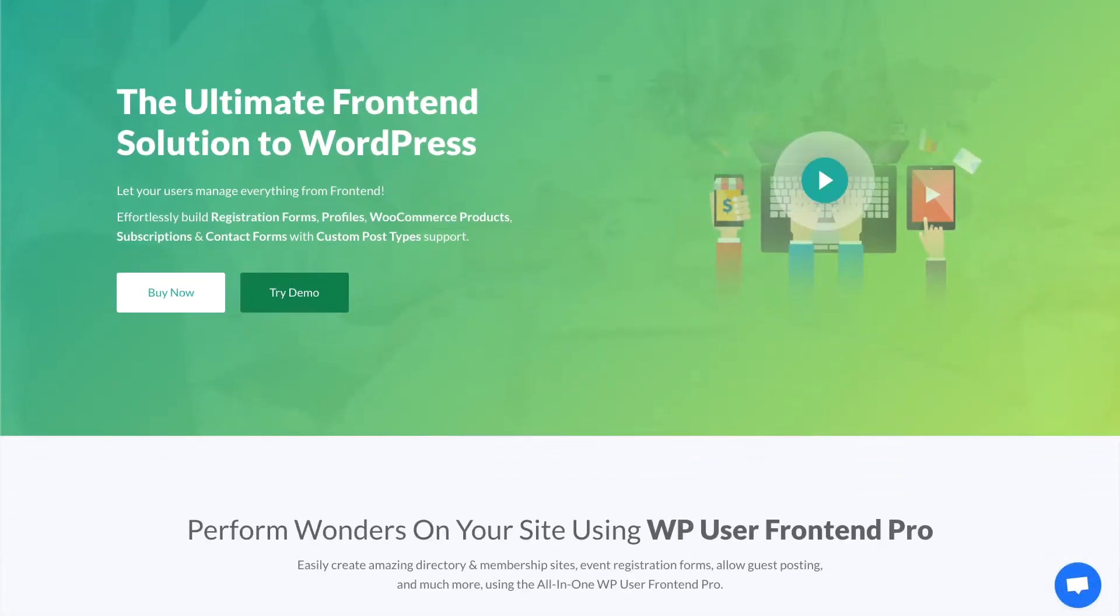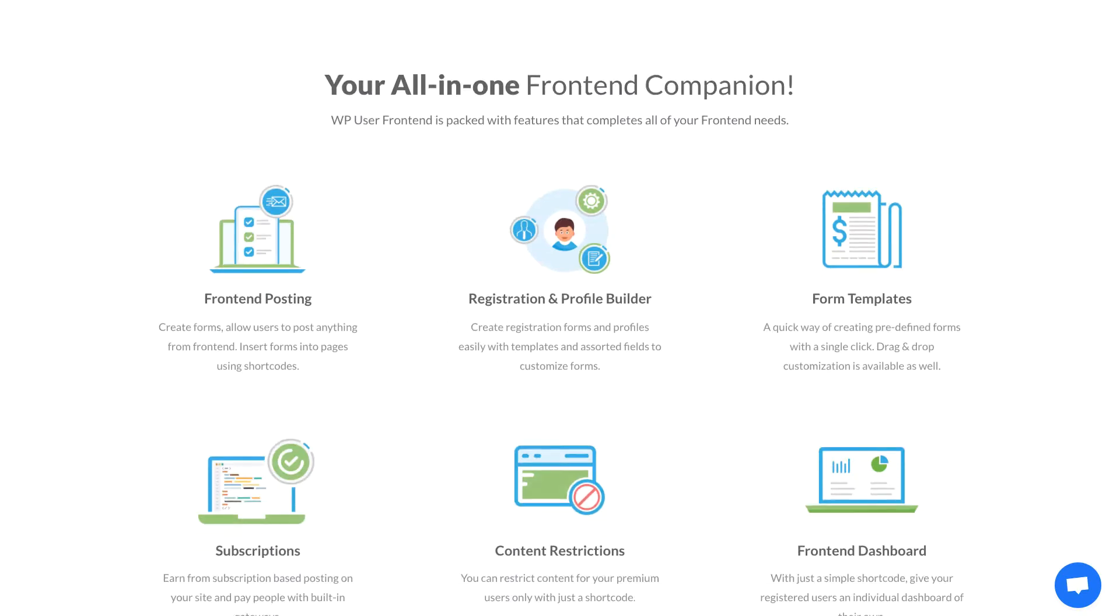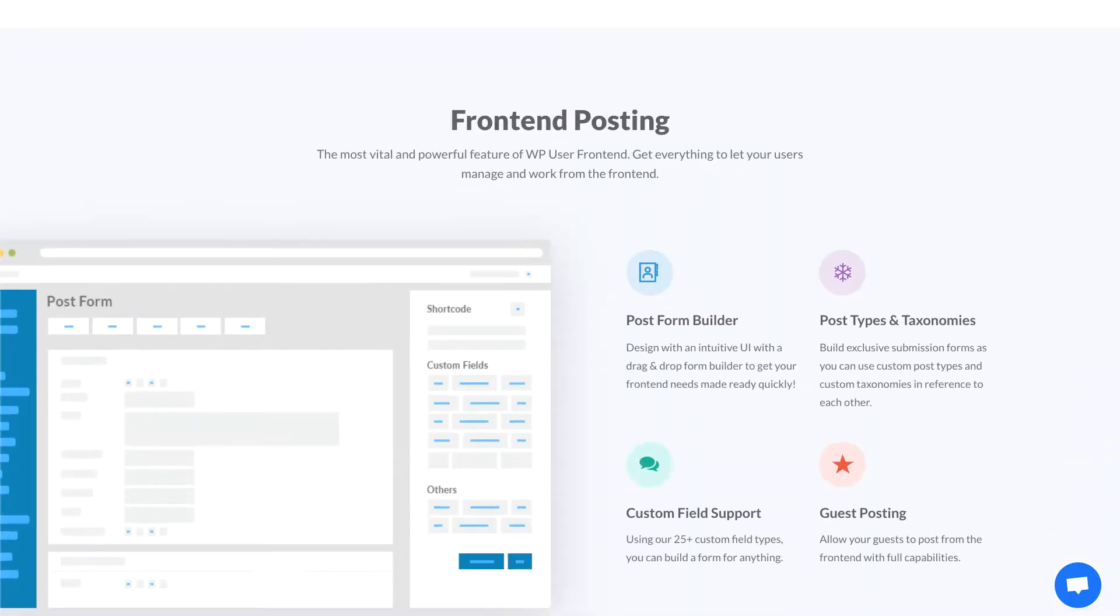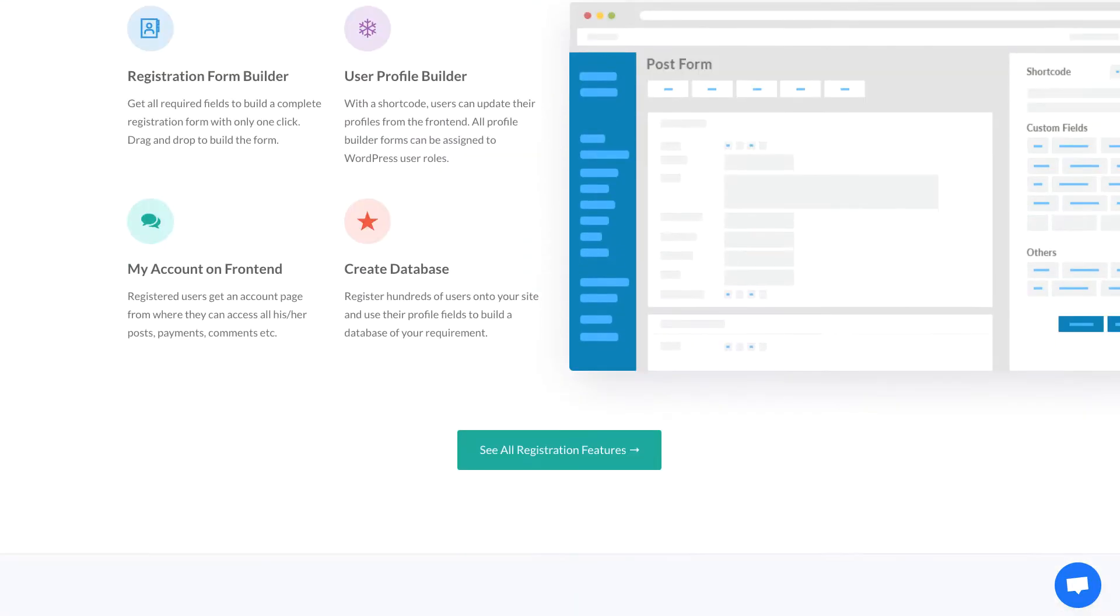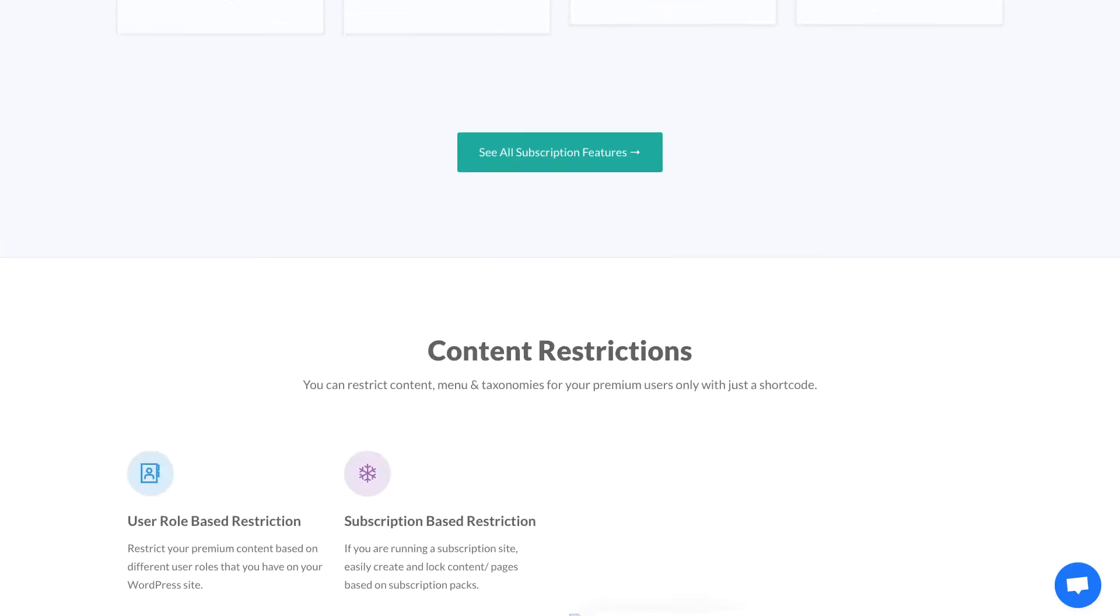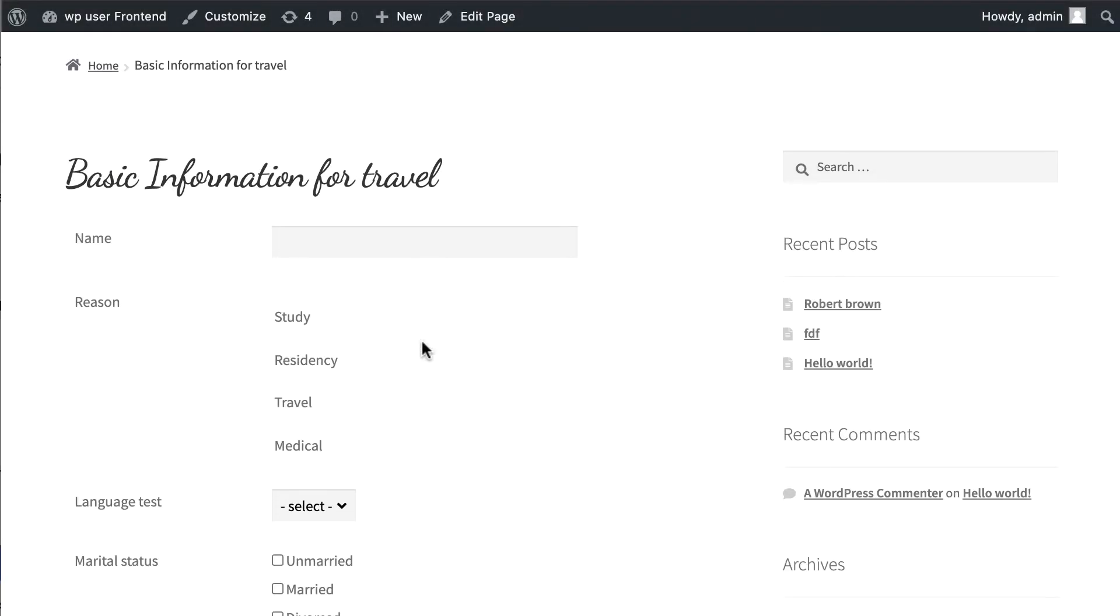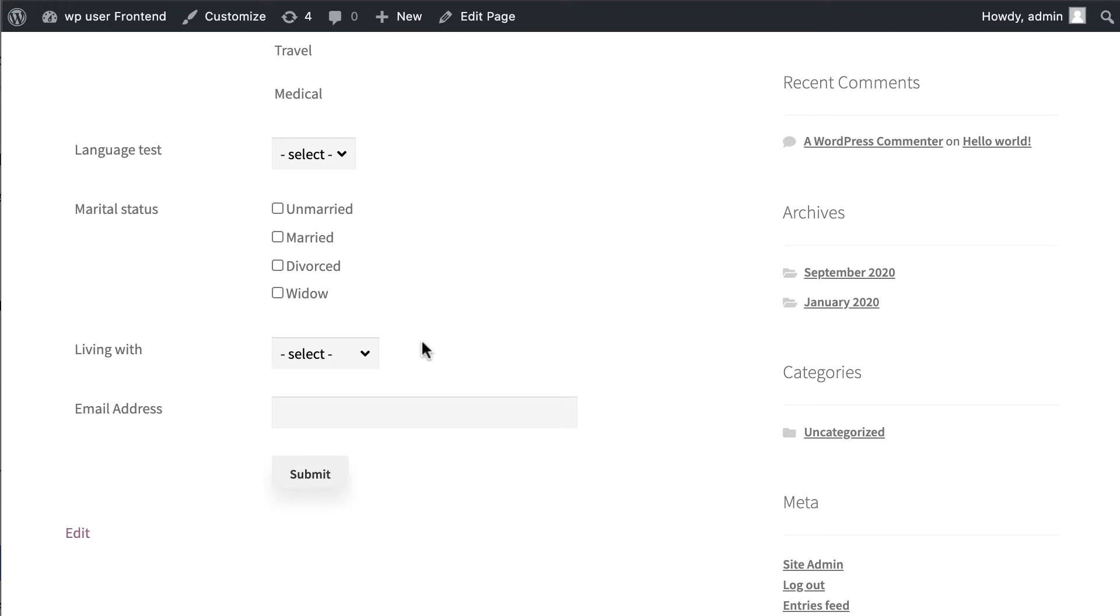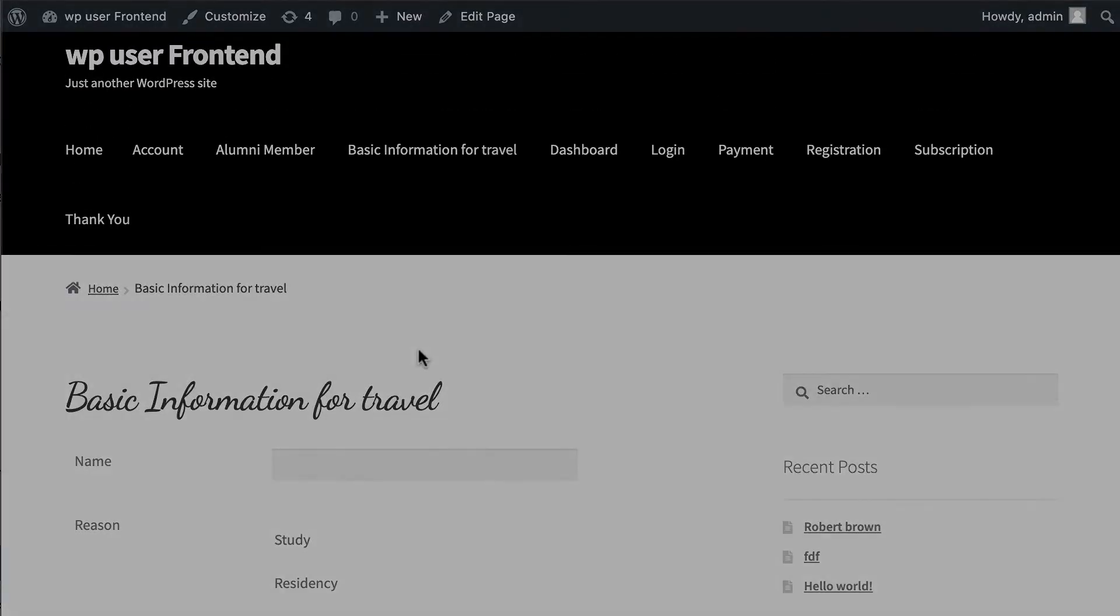WP User Frontend is one of the best front-end builder plugins for WordPress, always improving its features and functionality. This time you can integrate WPUF custom fields with Advanced Custom Field and Advanced Custom Field Pro plugin. In this tutorial, I will show you how easily you can use ACF field mapping with WPUF post form.